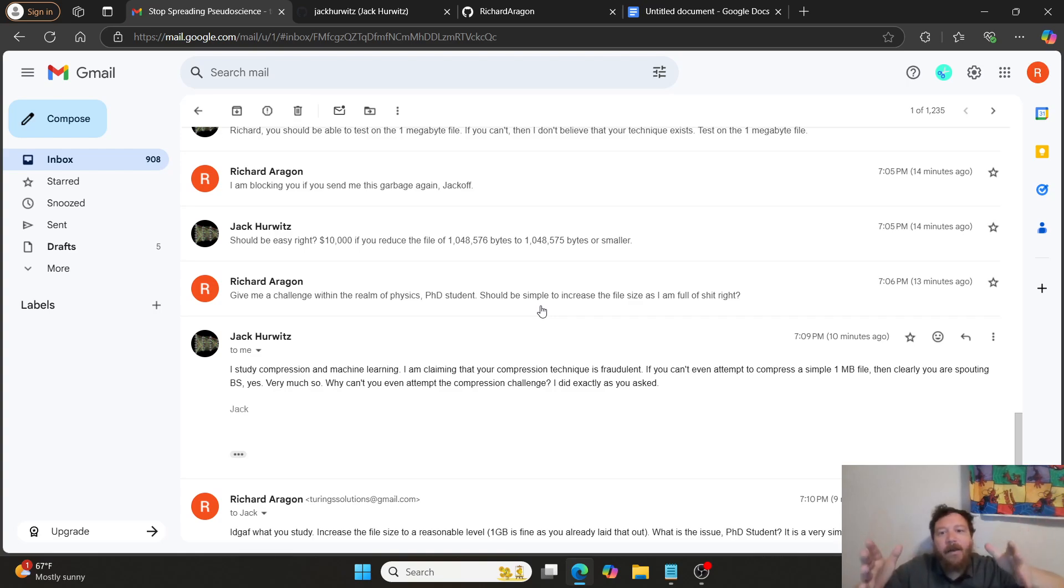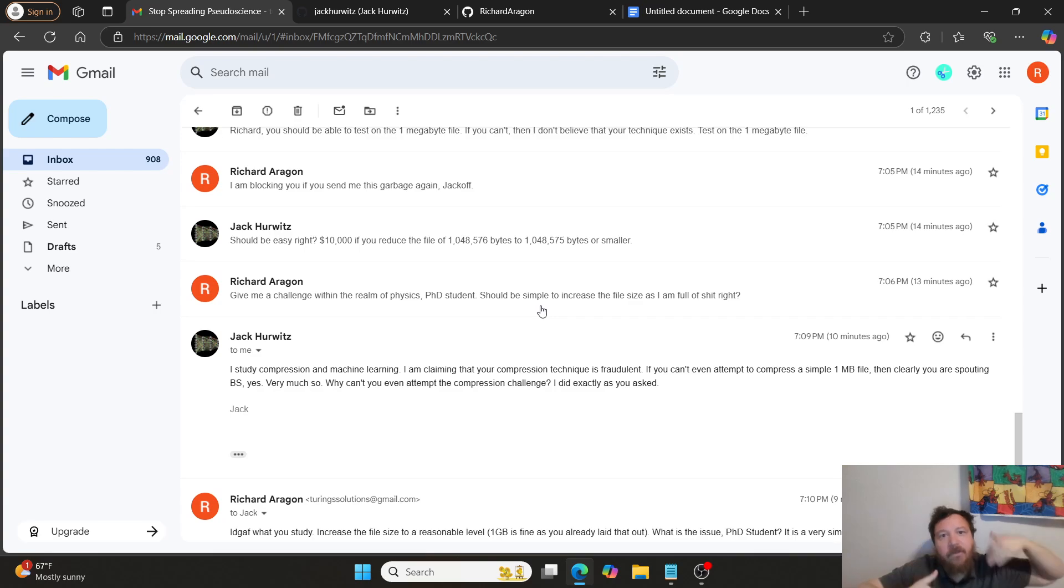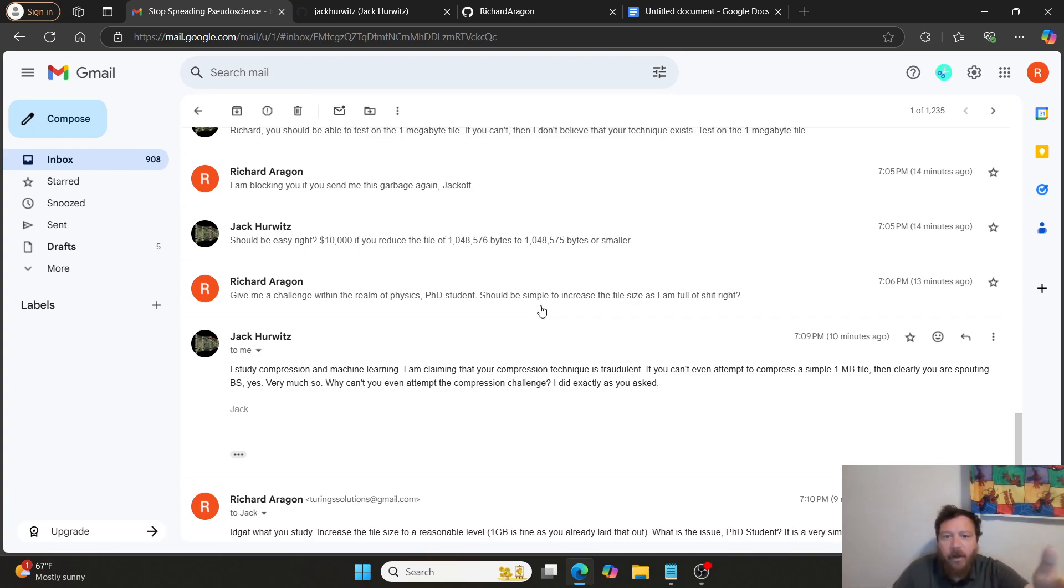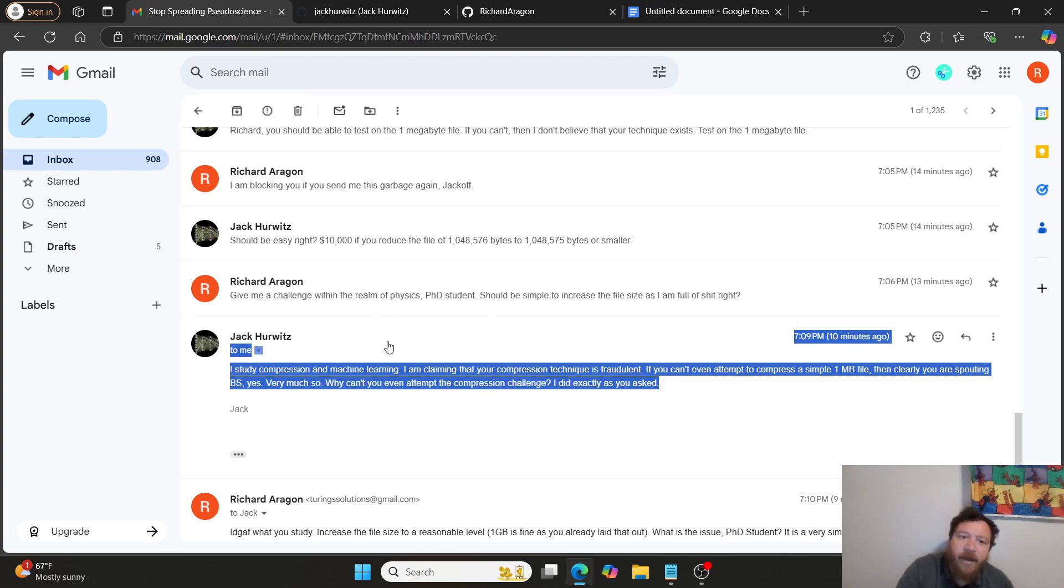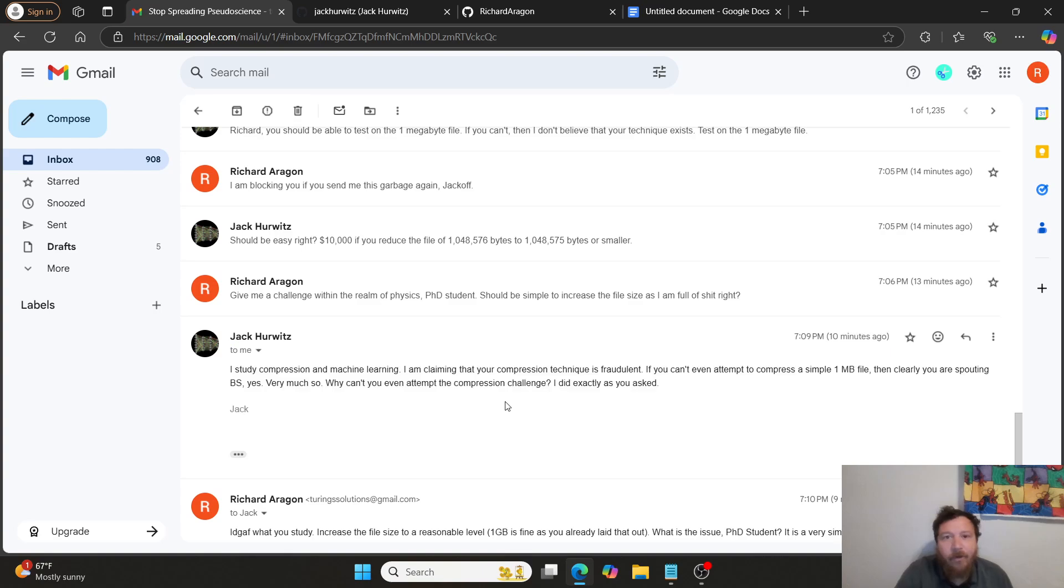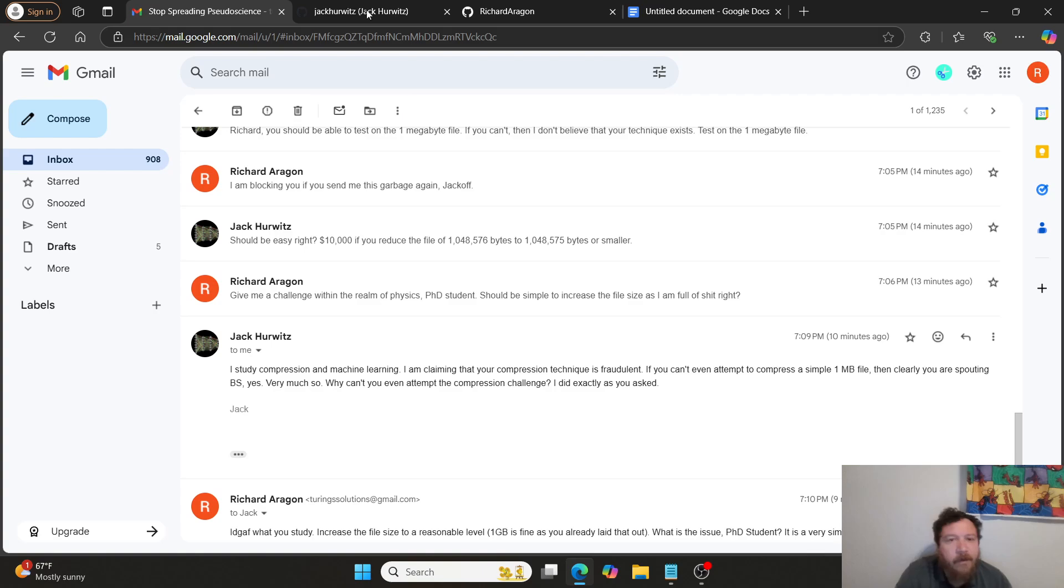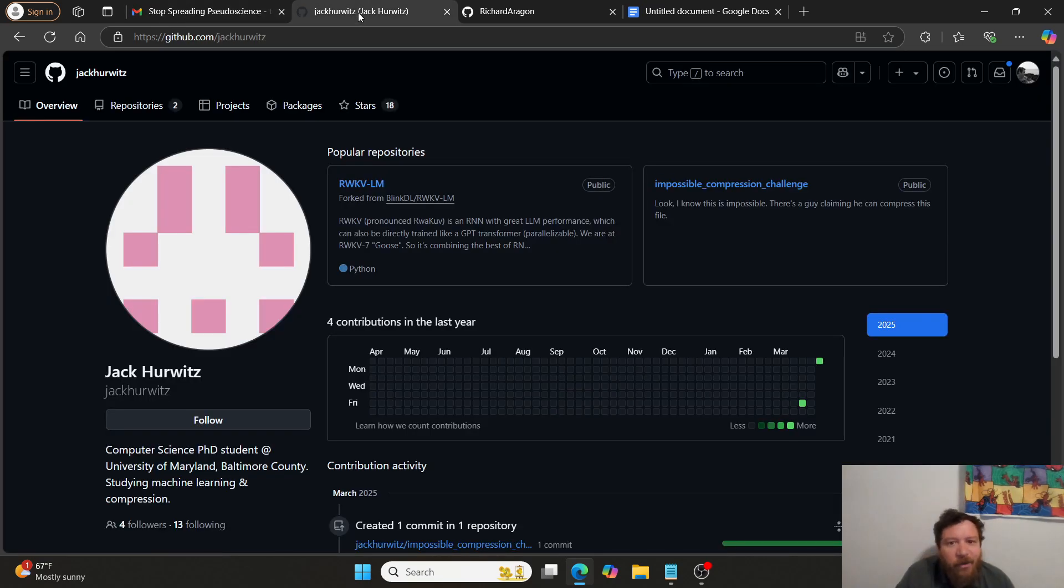So again, I asked him to increase it. He says that he will increase the size. And then all of a sudden, I get verbally attacked again for simply asking for what is actually a relevant challenge within this.